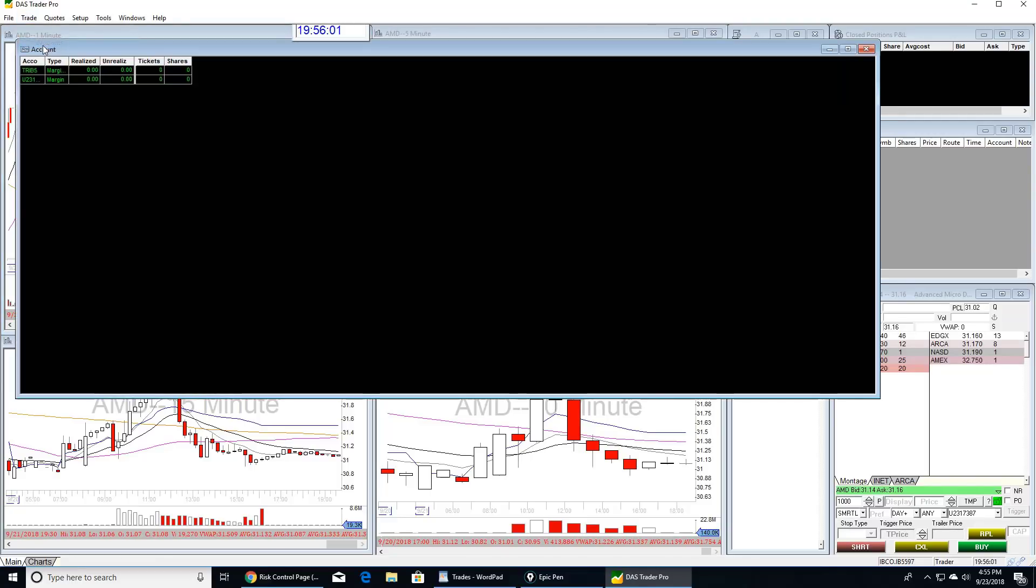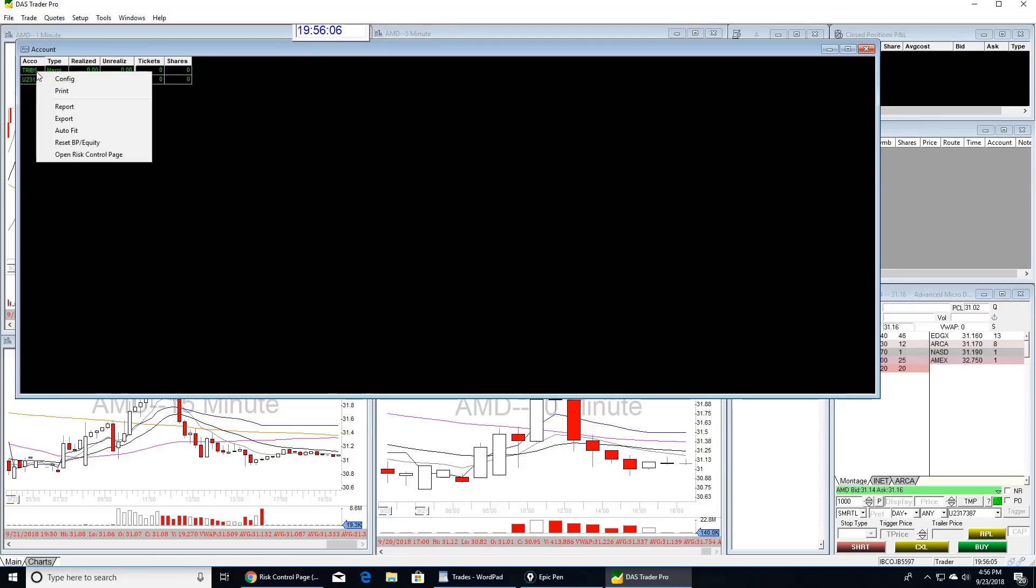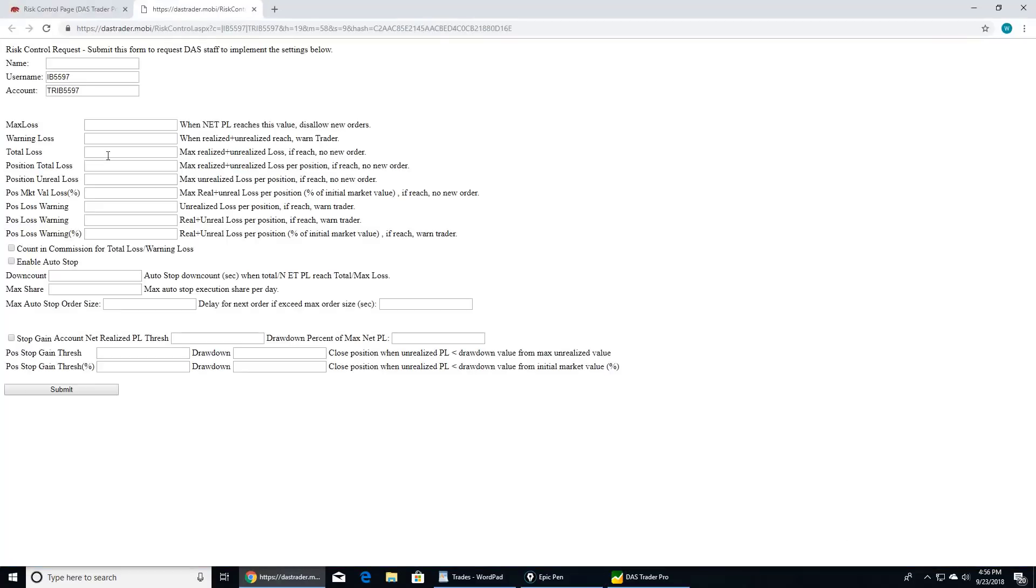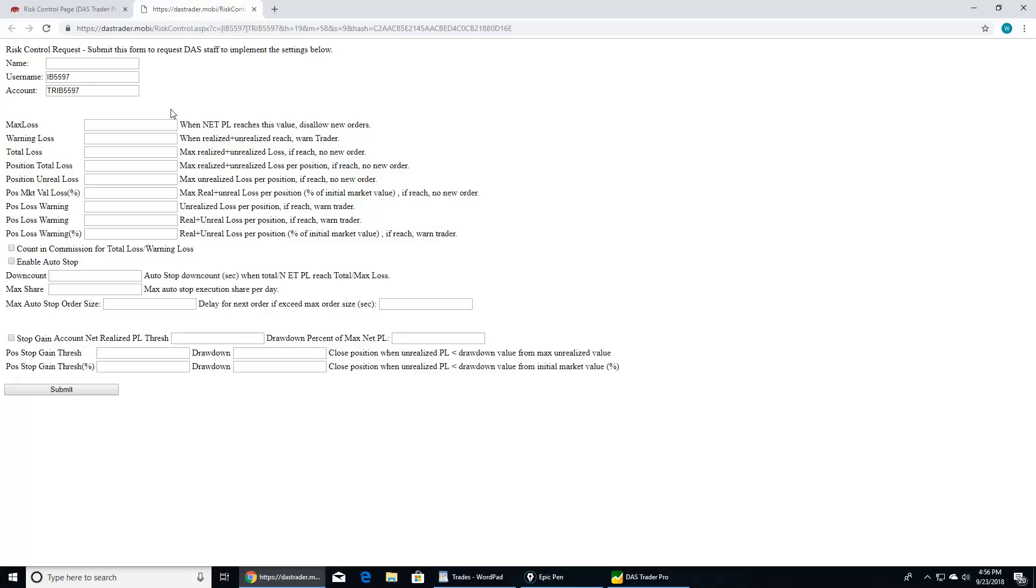So let's go to DAS, go to trade account, and right-click on whatever you trade in, your paper or your real account. I'm going to do the paper one so I don't mess with my real one. Right-click on it, hit open risk control page. This web page pops up. There's a lot of stuff here which you can understand from the forum post, but right now we're going to talk about three things only: max loss, position total loss, and enable auto stop.